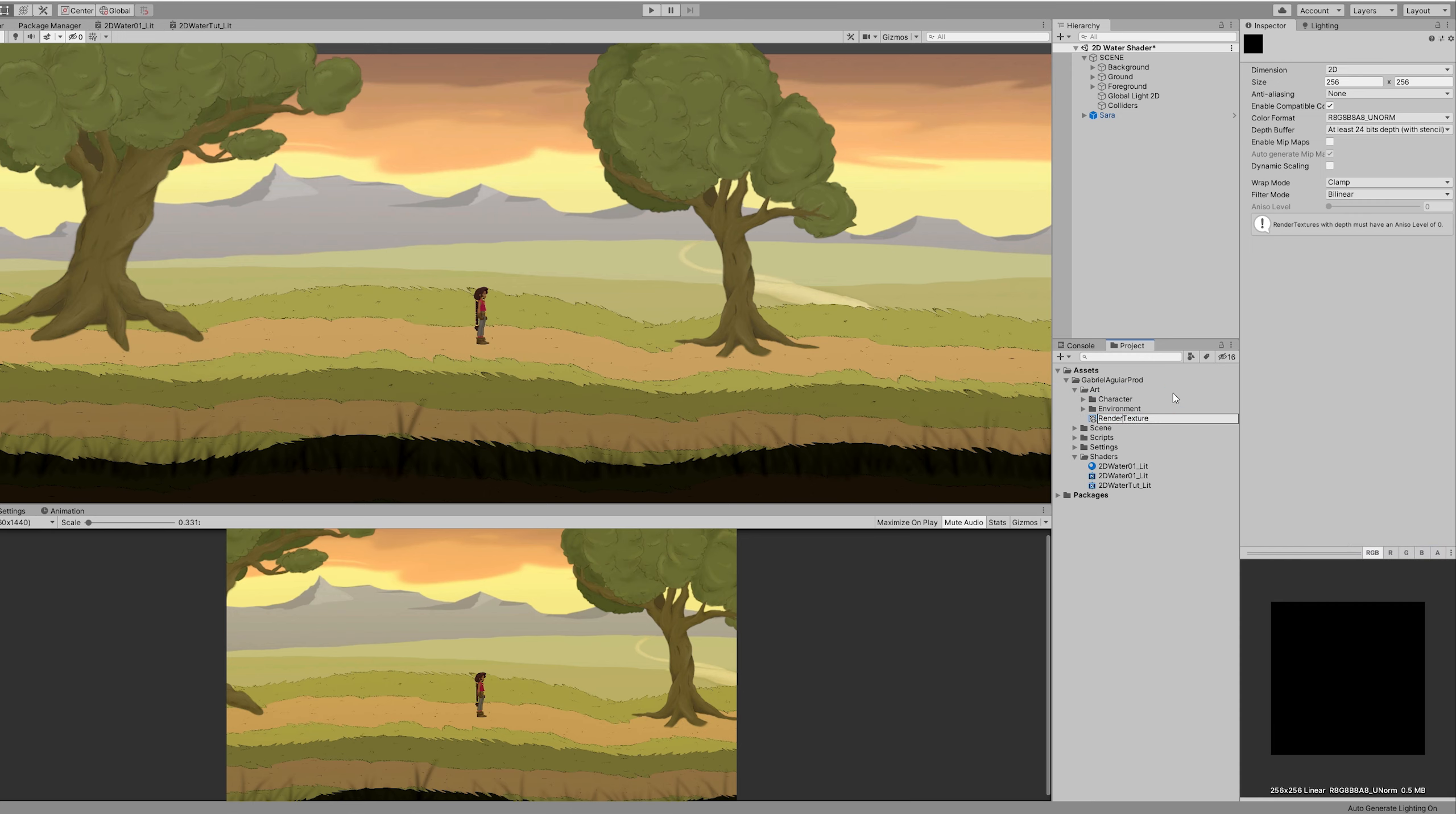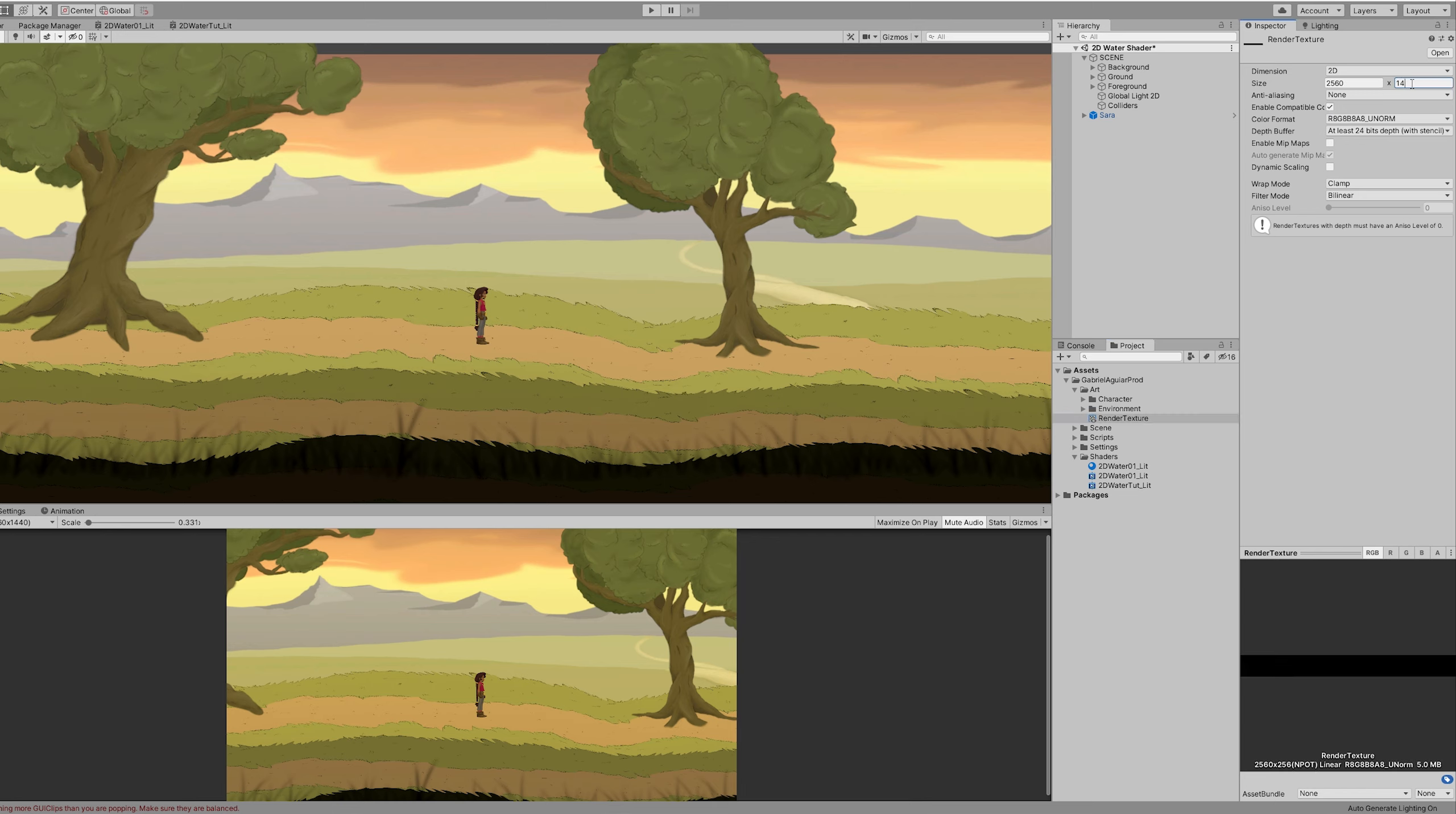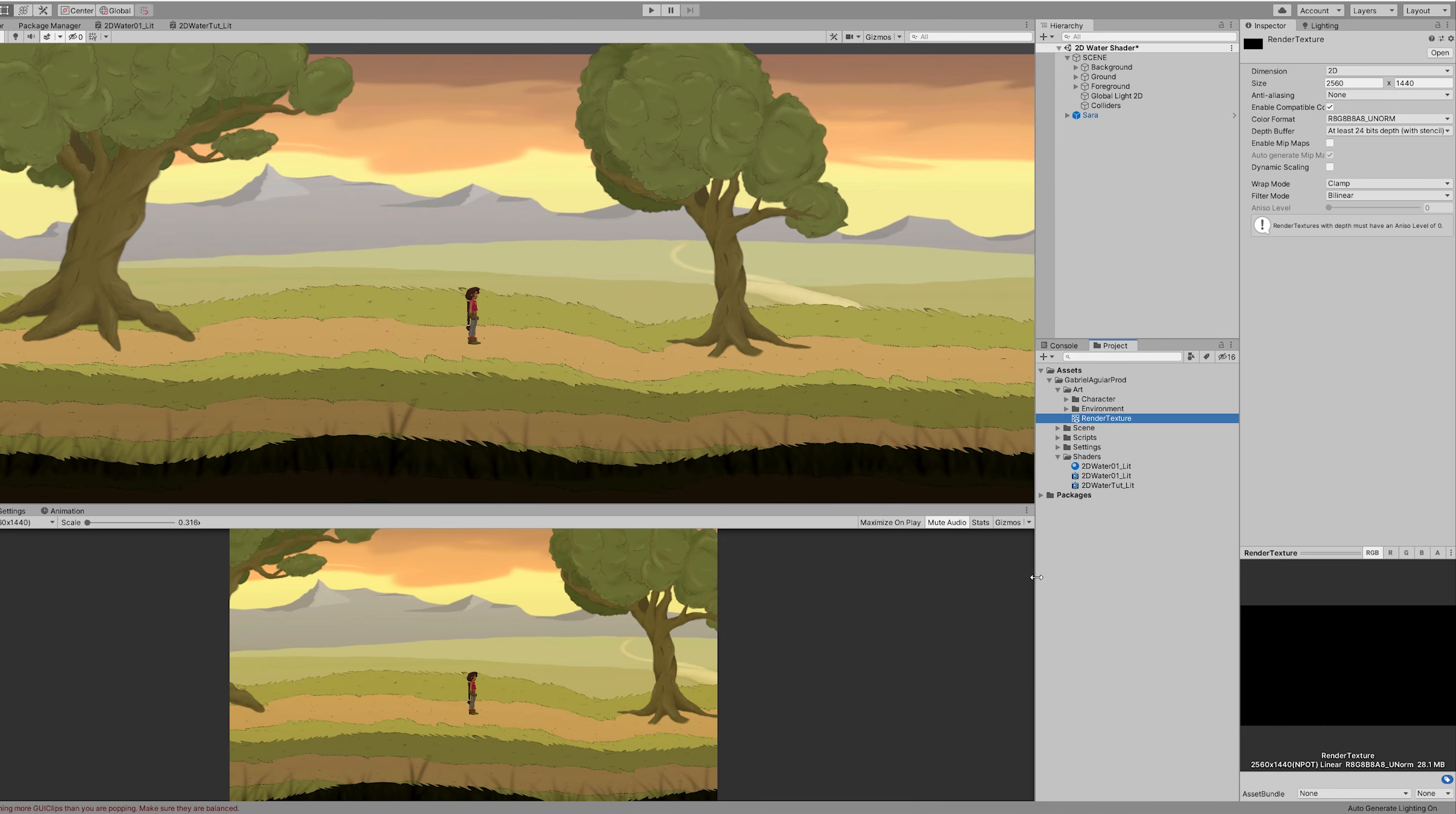You can use almost any value. I just recommend that you use a power of 2 resolution. Otherwise you may have some problems once Unity tries to loop this texture.